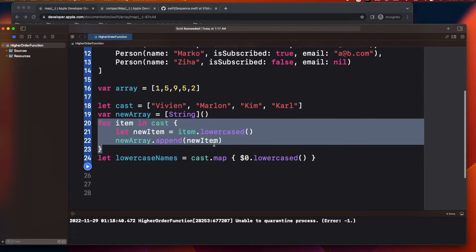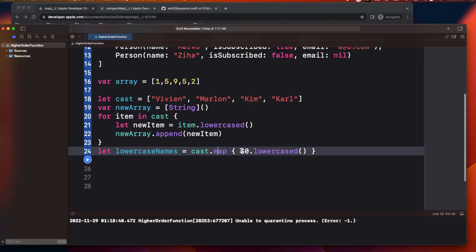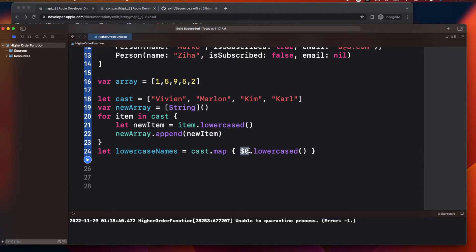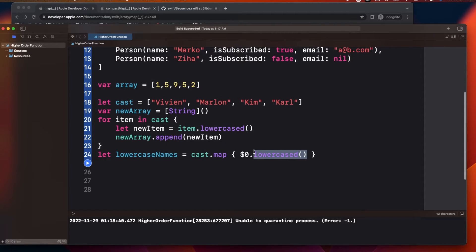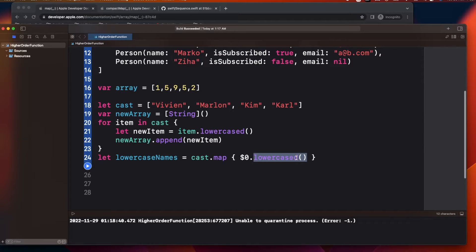In the map closure, $0 gives you each element of the array. In this case we convert it to lowercase, but you could do uppercase or convert integer to string — it all depends on your use case. You can see both approaches produce the same output.